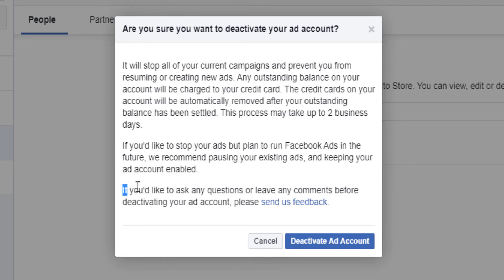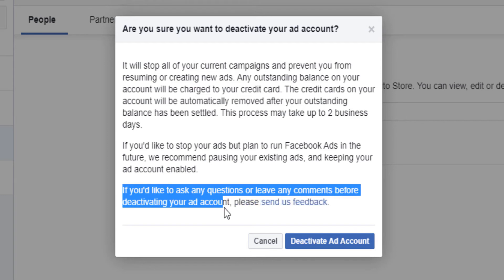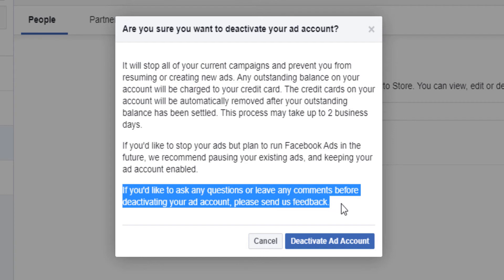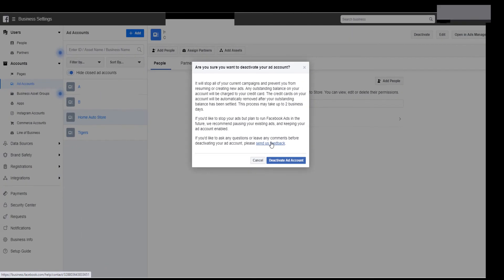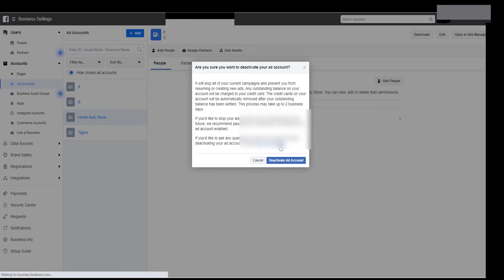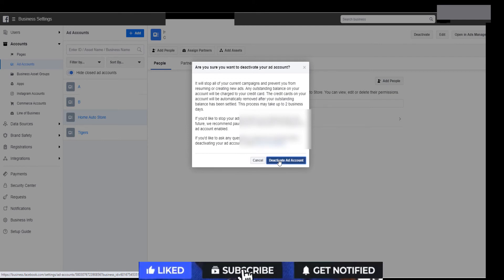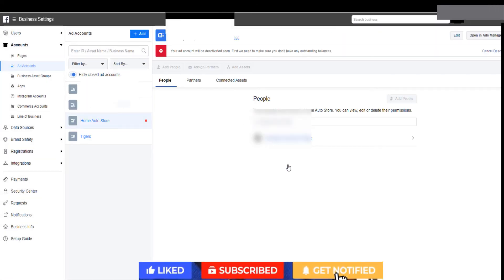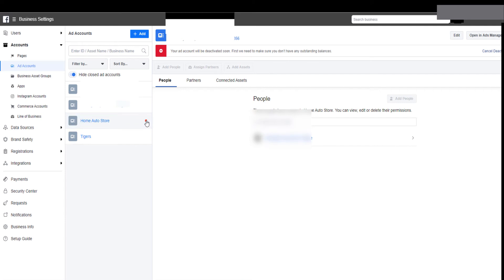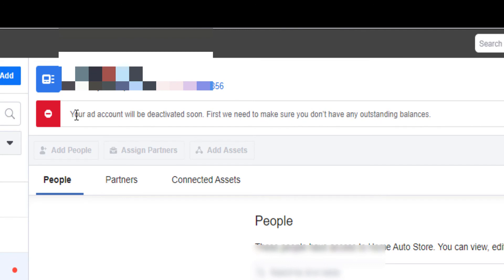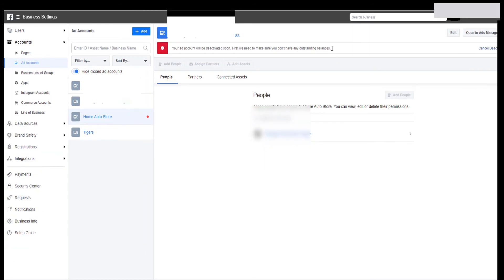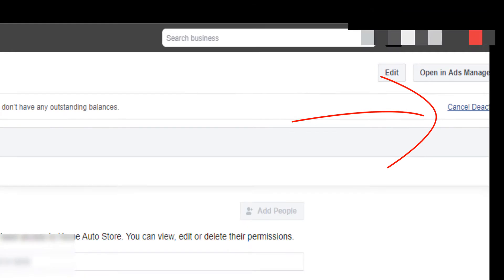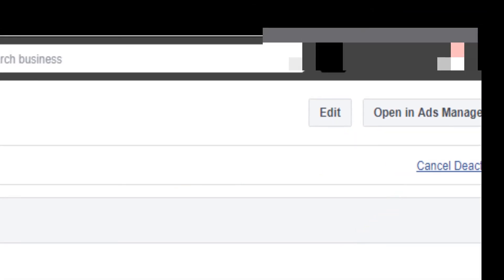They also say: if you'd like to ask any questions or leave any comments before deactivating your account, please send feedback. If you have an issue with your account, just click Send Us Feedback. The page was not available, so I go ahead and click Deactivate Account. It puts a red button right here, and up here it says your ad account will be deactivated soon — first they need to make sure you don't have any outstanding balance. You can still cancel the deactivation because it takes up to two business days for the account to be deactivated.